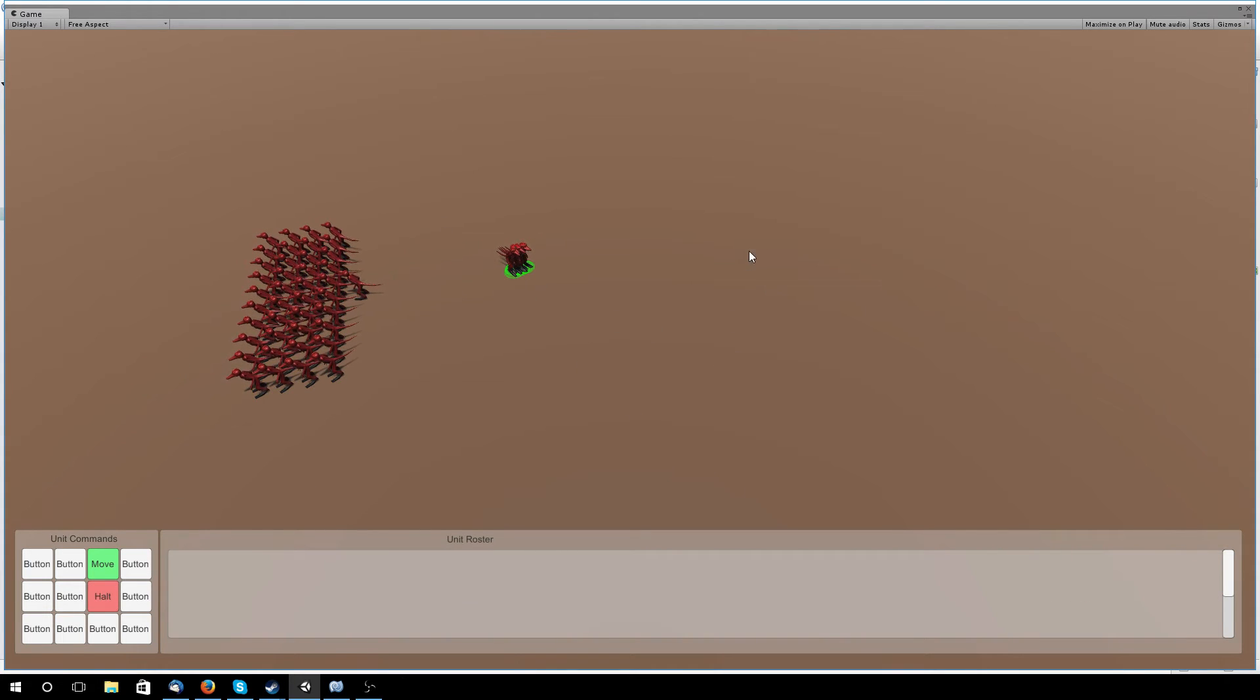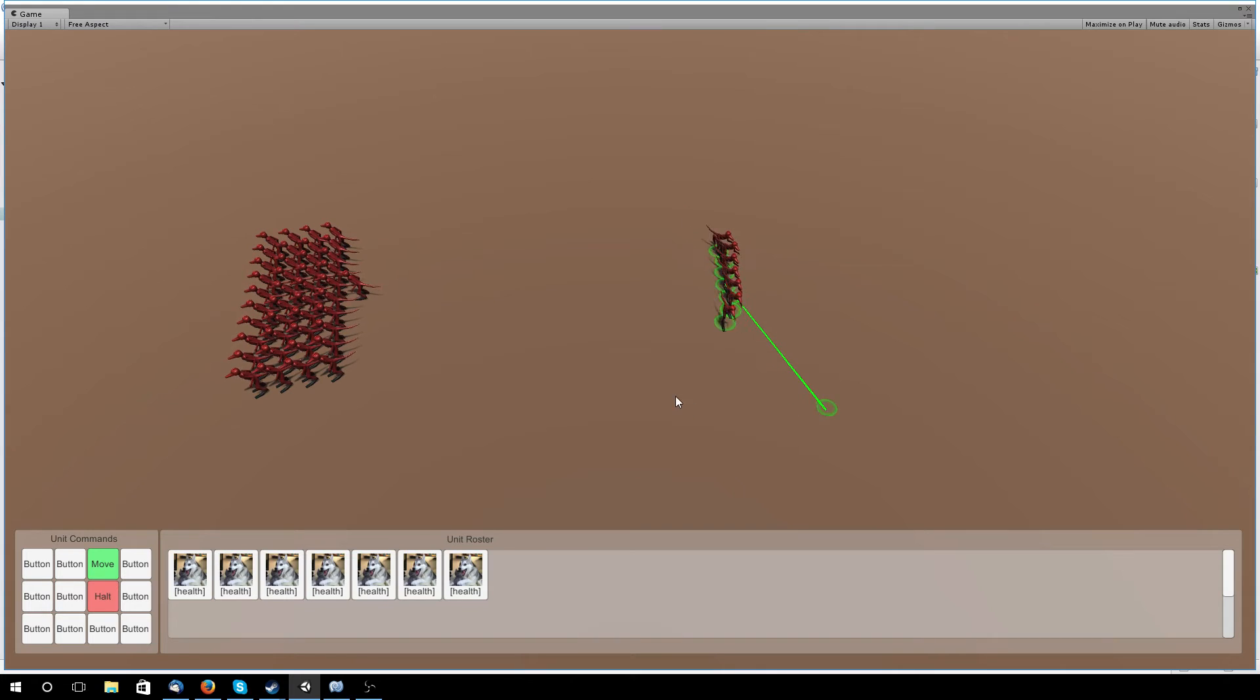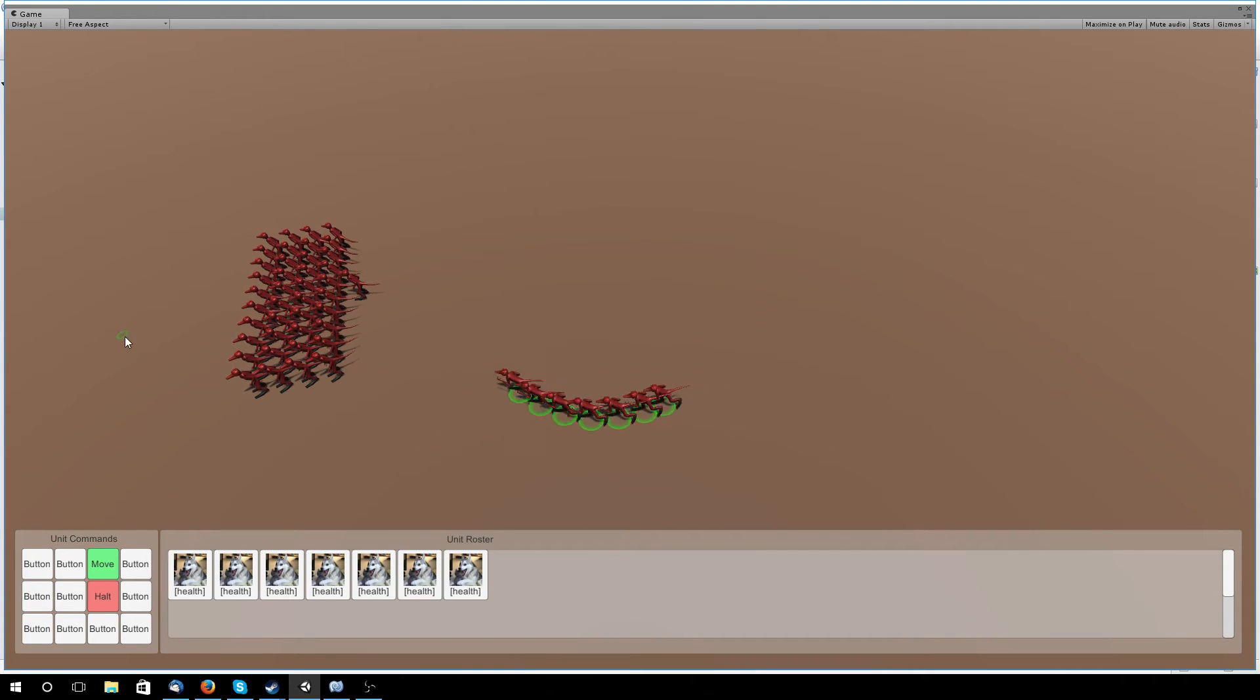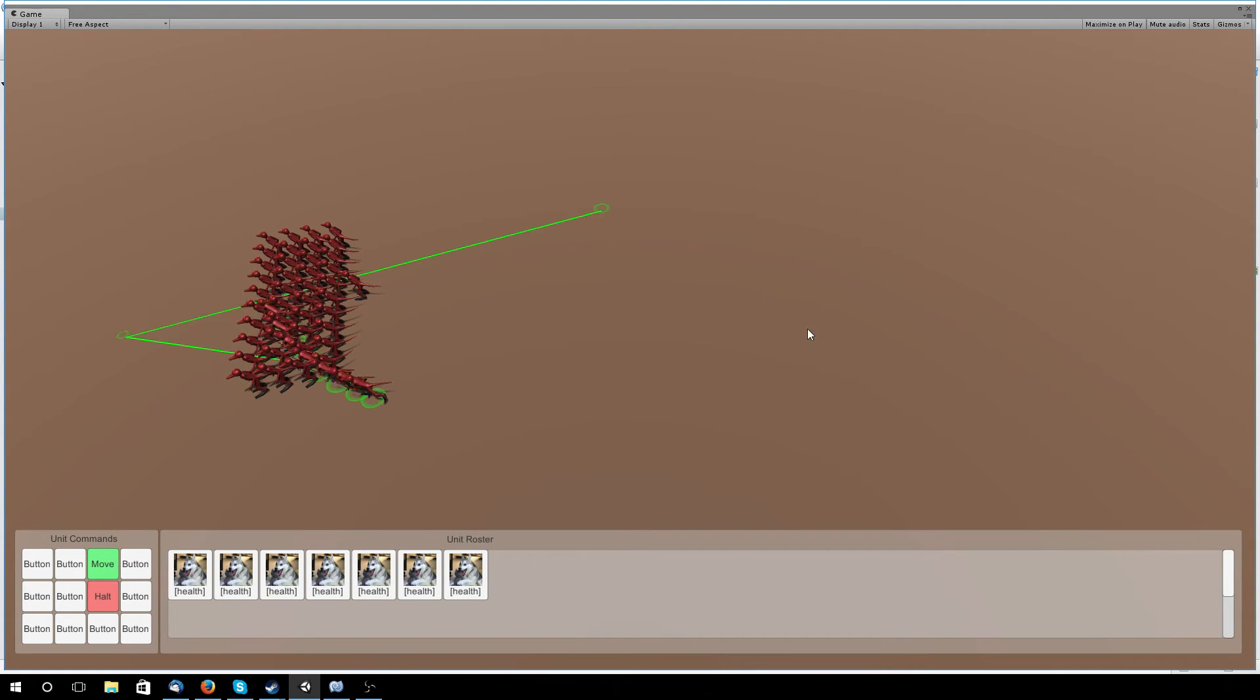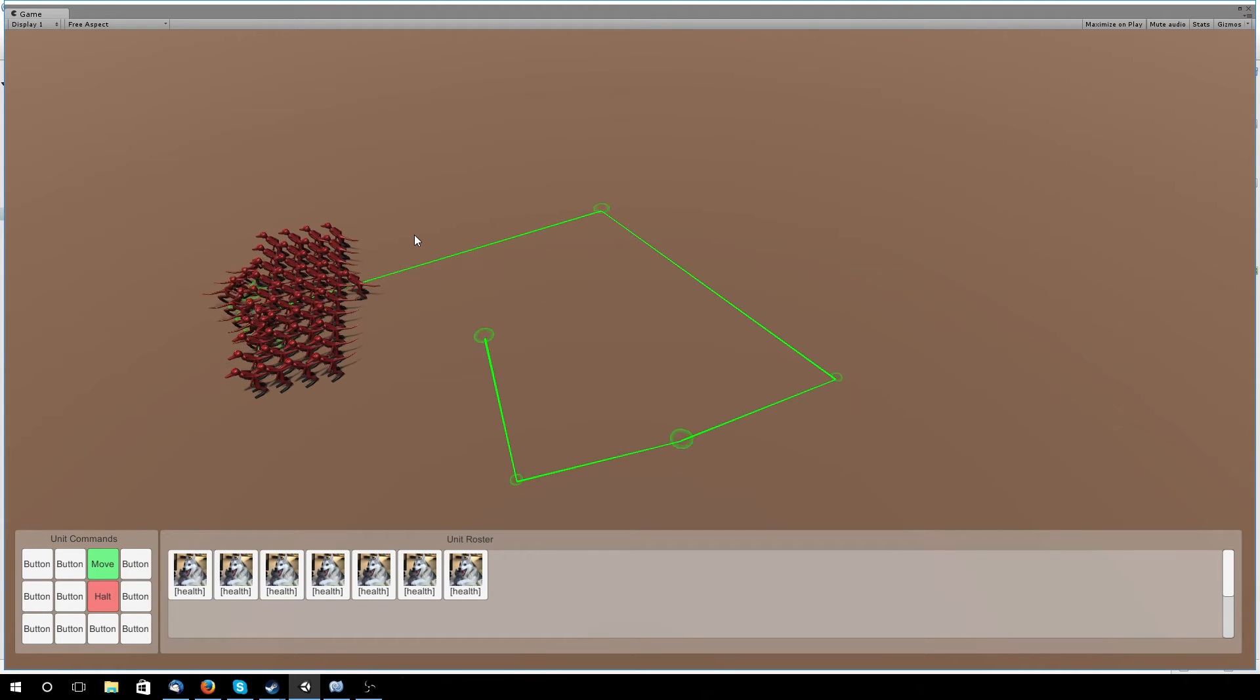Select them, move them around. Then if we get the Move, hold Shift, we can add a bunch of waypoints.